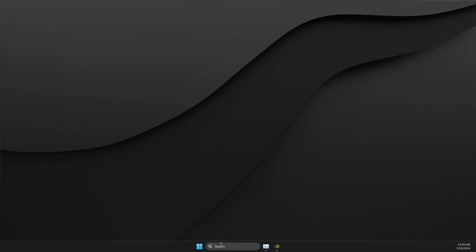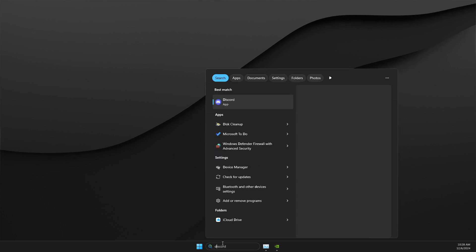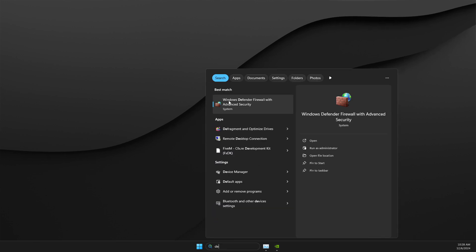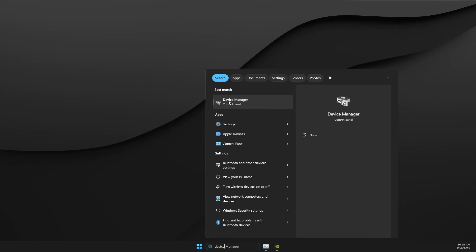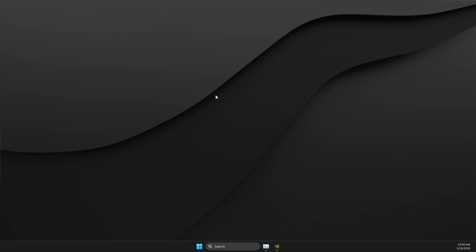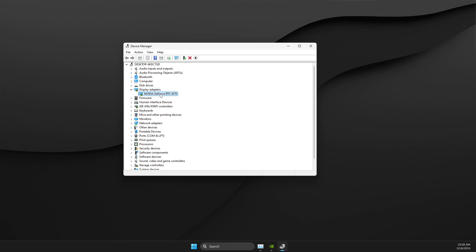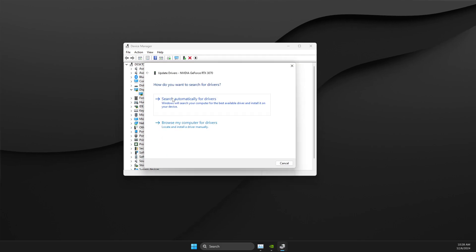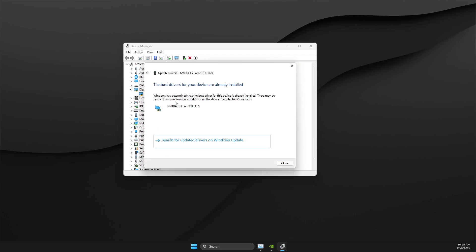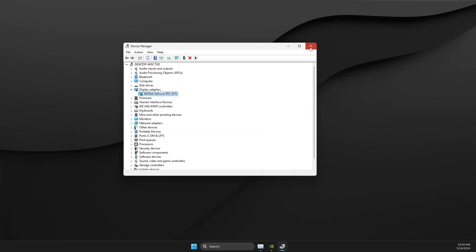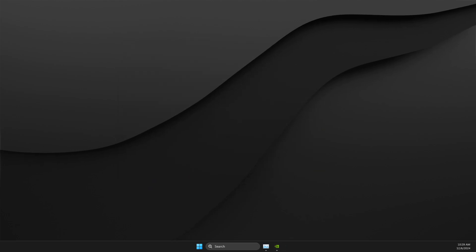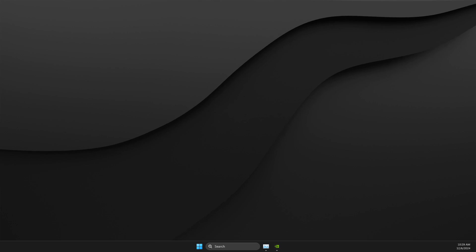Then the next step, open up Device Manager. And on Device Manager, you need to look for display adapters, look for your GPU, right click on it, update driver, search automatically for drivers, and then restart your computer and check if the problem persists.